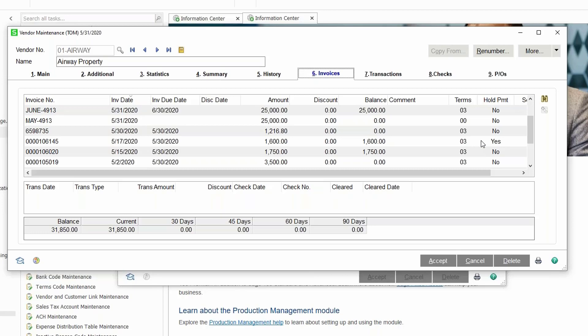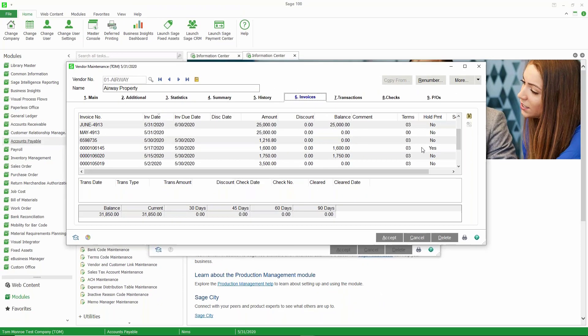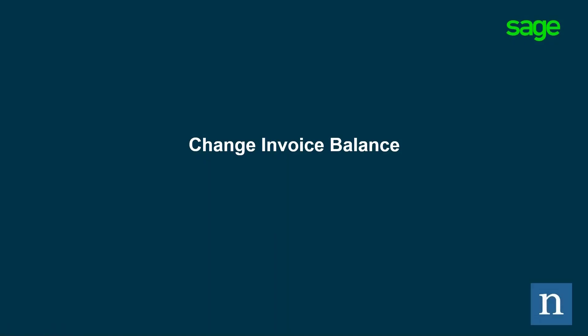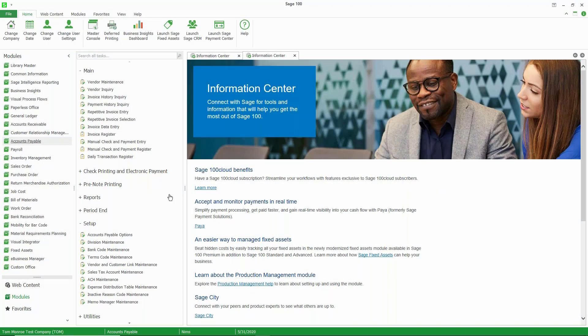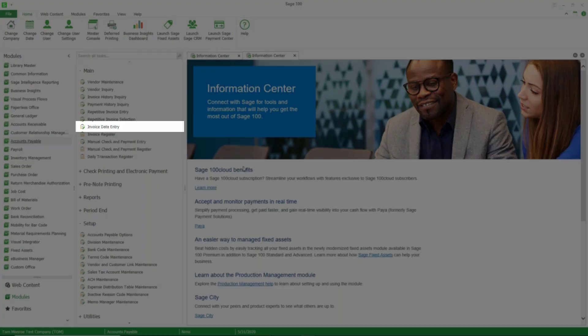The converse is also true. If I go back into invoice adjustment entry and have the window pop up, you'll see that the checkbox is checked, and if I want to take it off hold I just clear the checkbox. The next thing we're going to talk about is how to change the balance on an invoice. The invoice may have been entered in accounts payable with an error and we don't want to create another invoice — we just want to change the balance of this particular invoice.